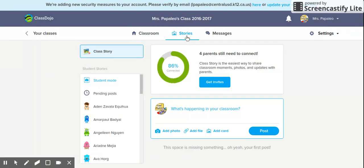Under Story, I consider this like a class blog. You go to 'what's happening in your classroom,' type something that happened — maybe you did a great STEM project and would like to share it with parents. You type in what you did, add a photo, and click post. Or maybe you're going on a field trip — you write that in, add the permission slip, and post it so parents can find it whenever they need it.